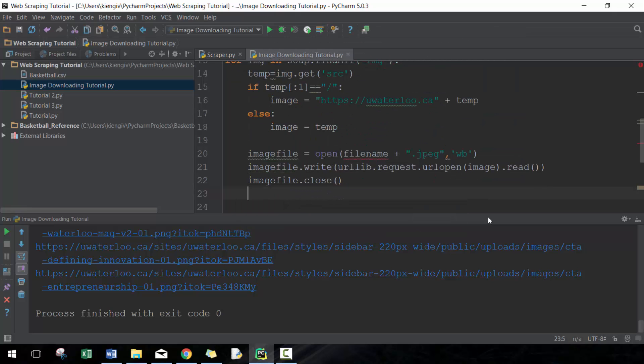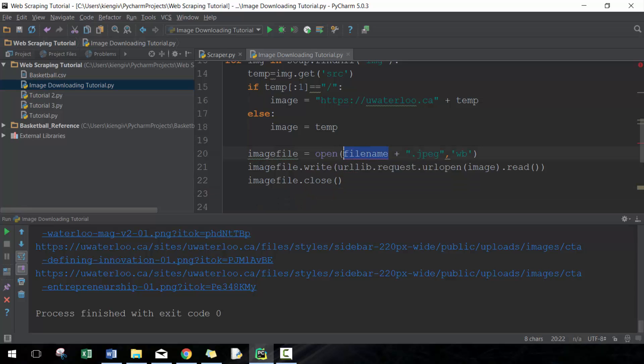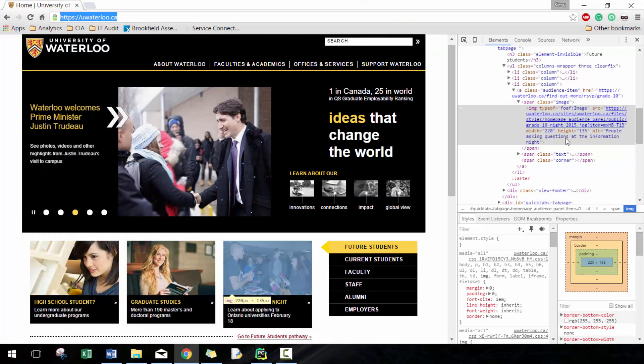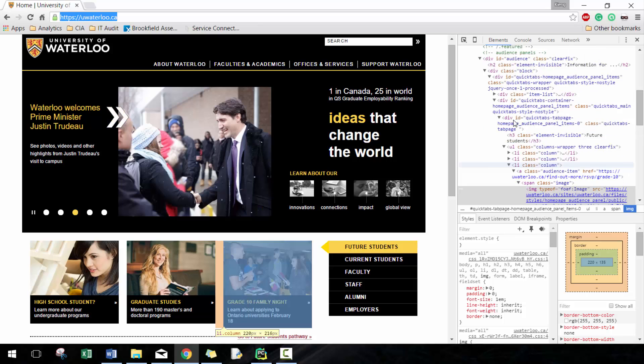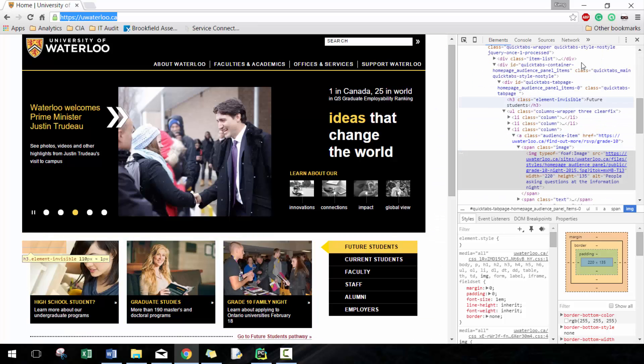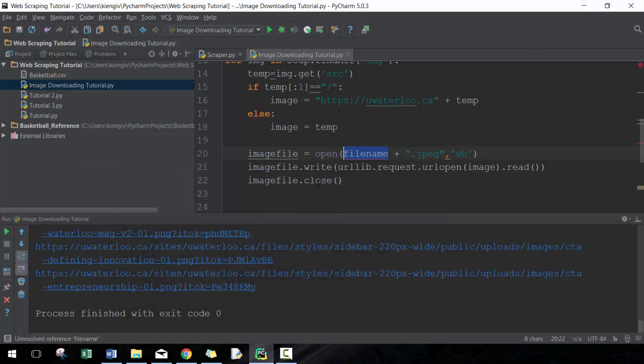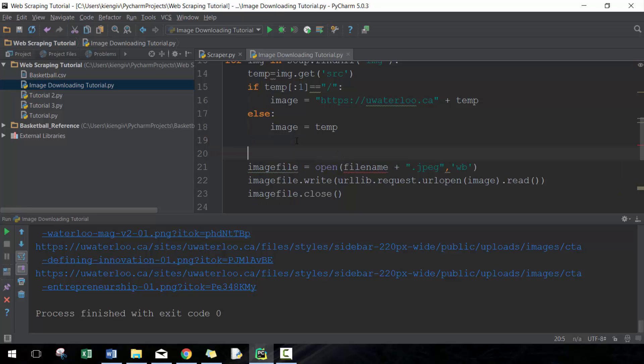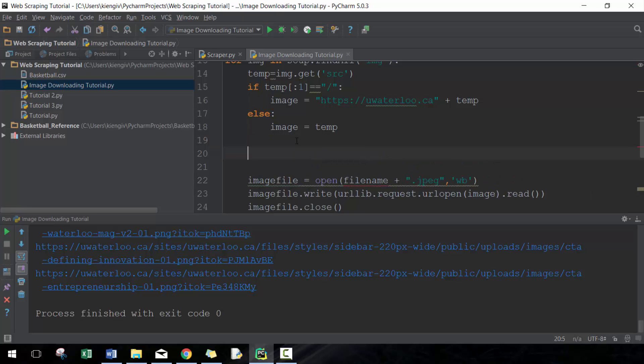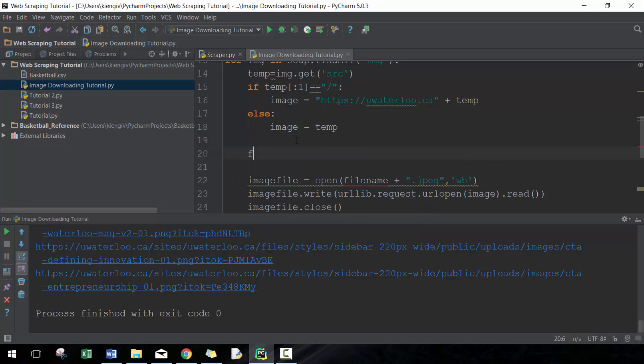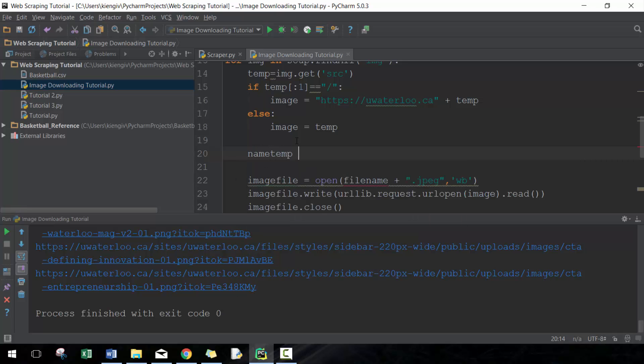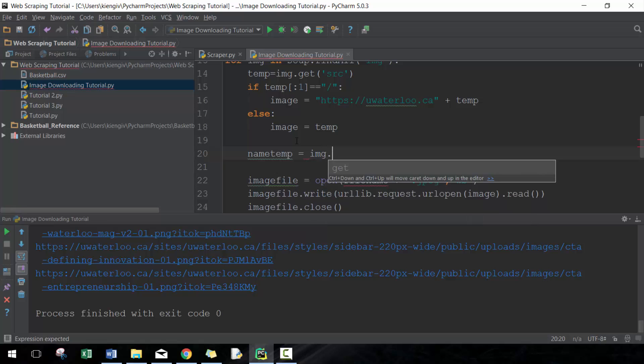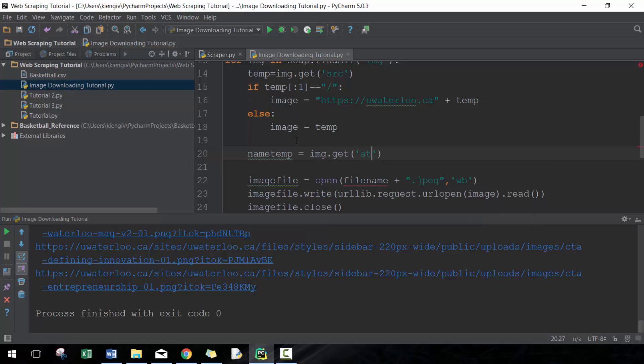Next thing we want to do is define this file name. You'll notice that we had the alt, which actually was pretty good a lot of times. For example, 'people asking questions at the information night.' But there's sometimes when it doesn't really give you a good description and it's blank. We want to avoid giving a blank description just because it's going to save over the file continuously. So what we need to do first is we're going to go filename, name_temp equals image.get('alt').